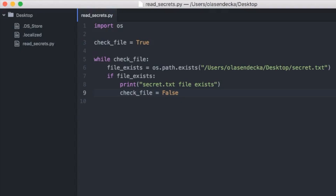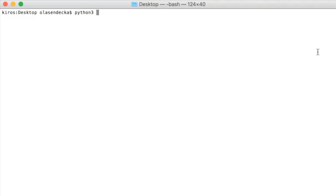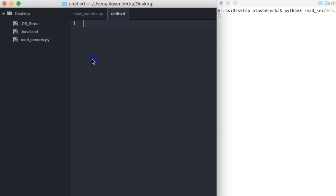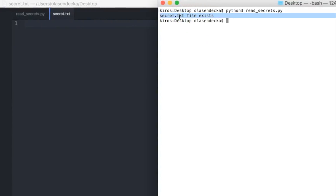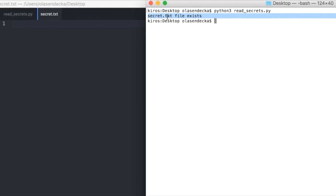Let's save and run in the console: 'python3 readsecrets.py'. When we press enter, Python starts running but nothing really happens — it loops over and over checking if the file exists. Let's create the file on the desktop called secret.txt. I can do it in Atom. And as you can see, the moment I saved that file, my Python program printed 'secret.txt file exists' and closed. That's a success!